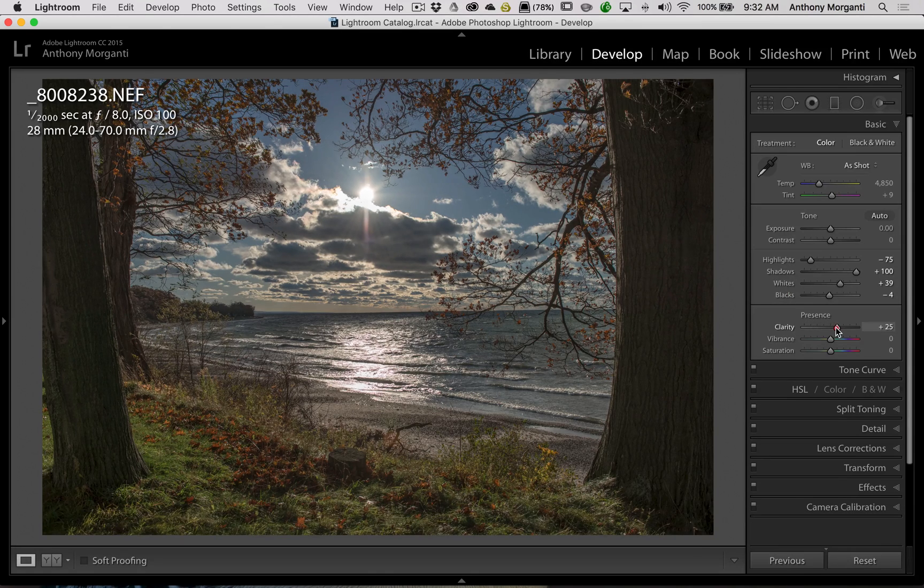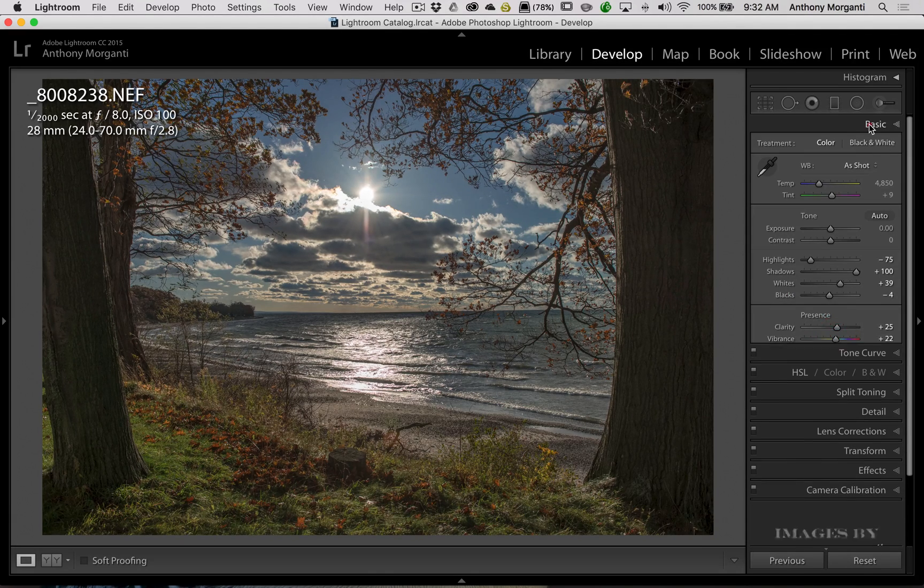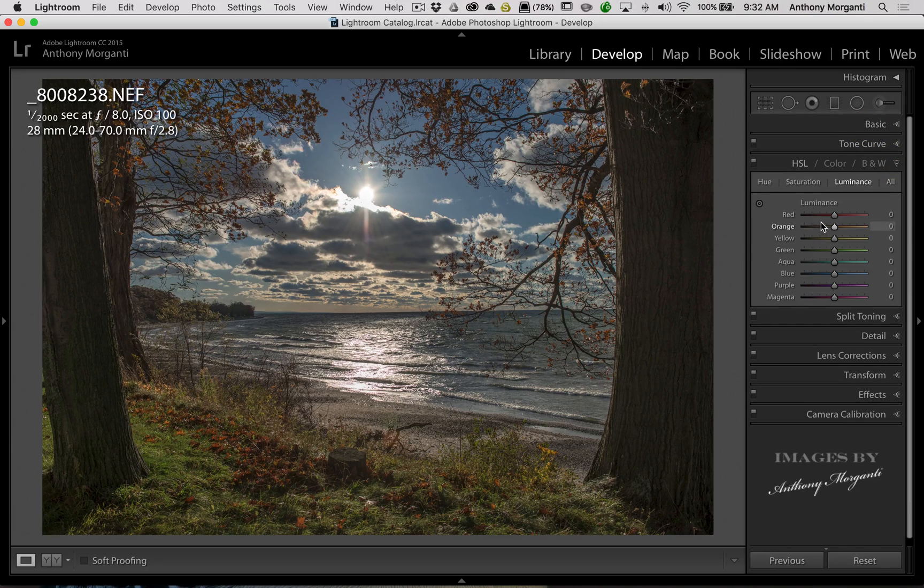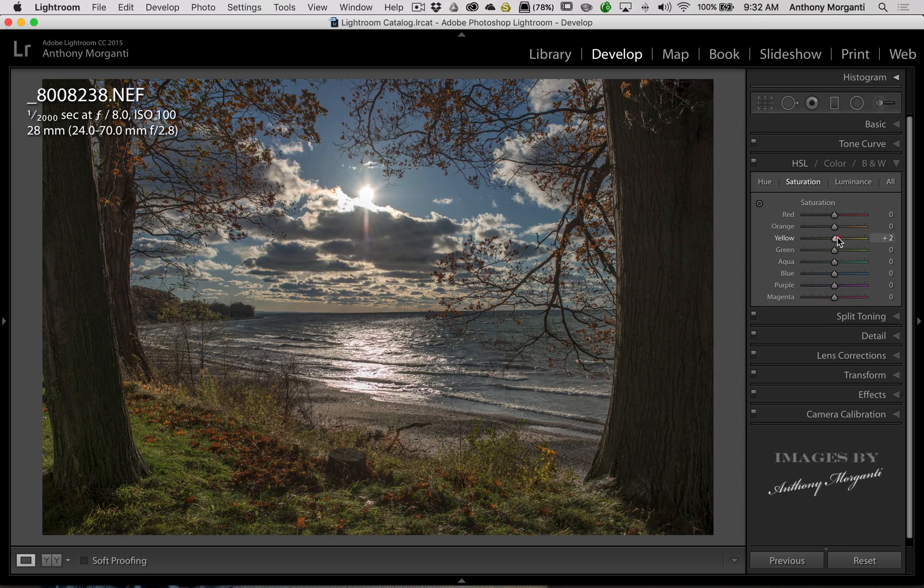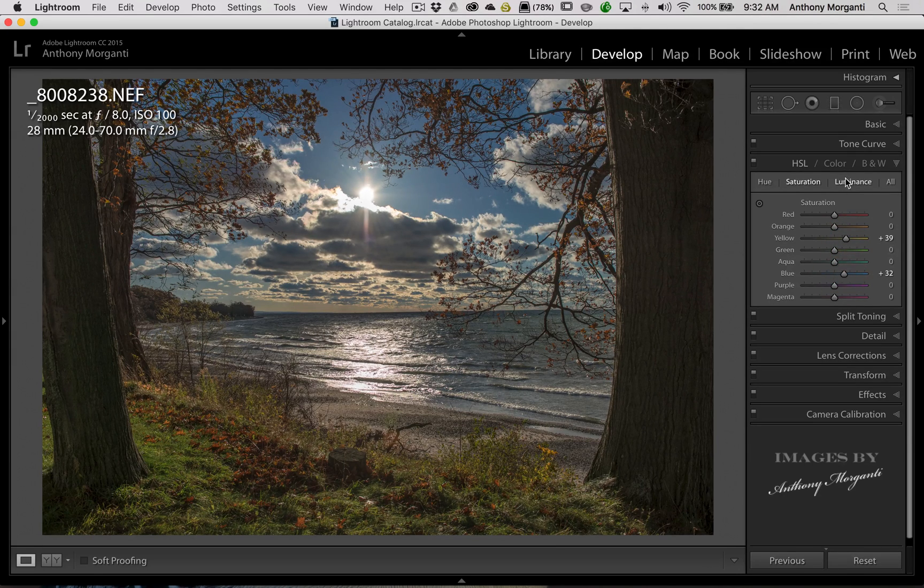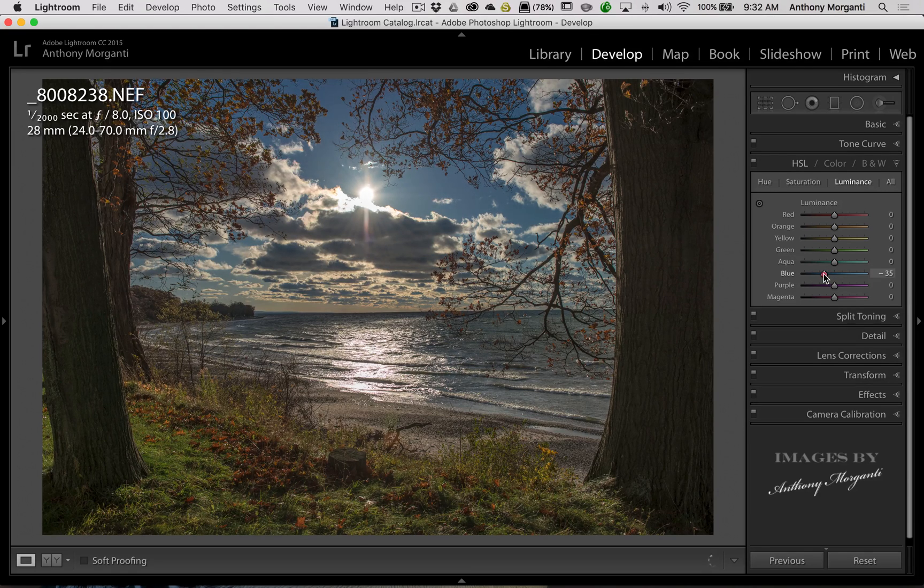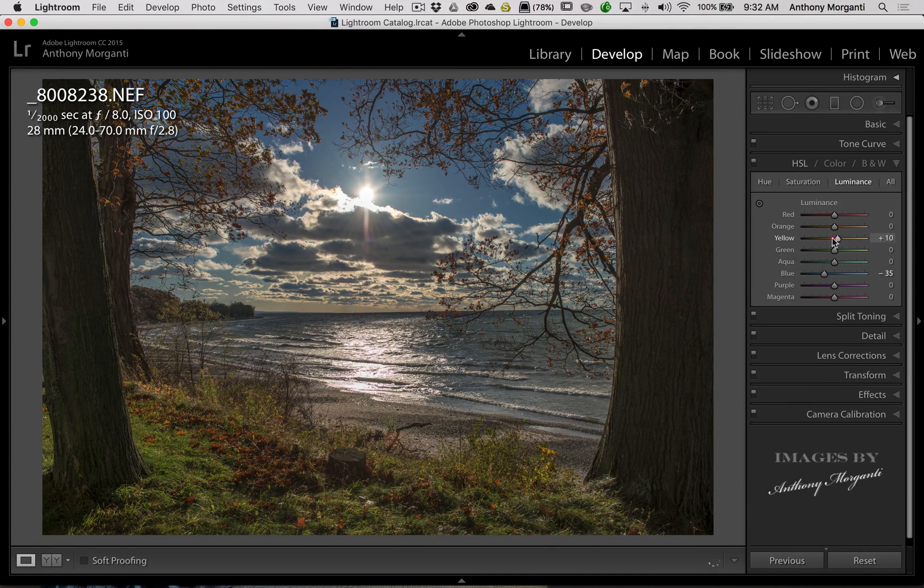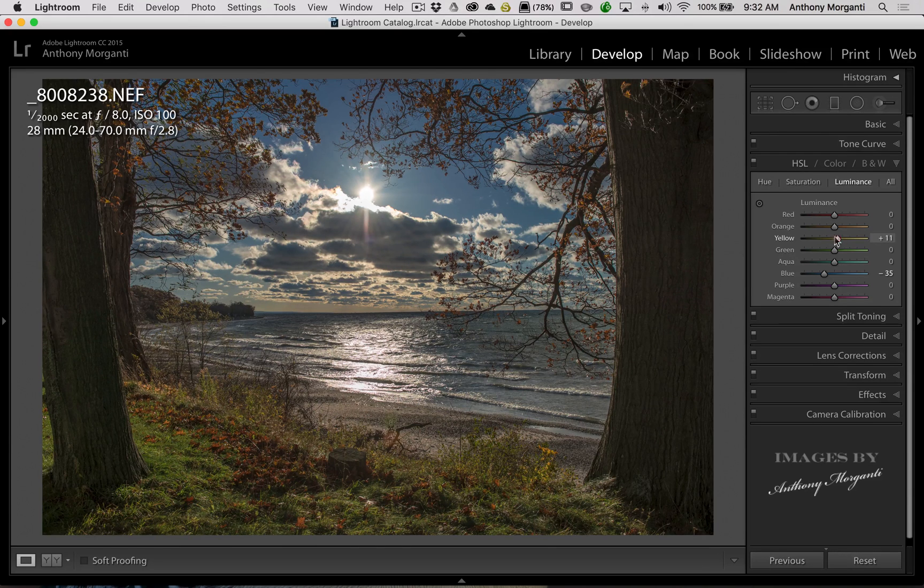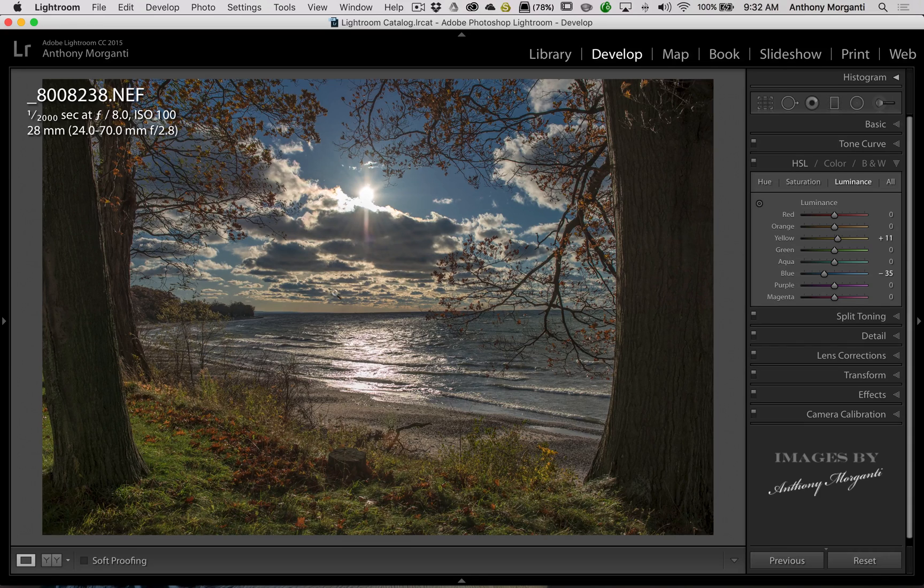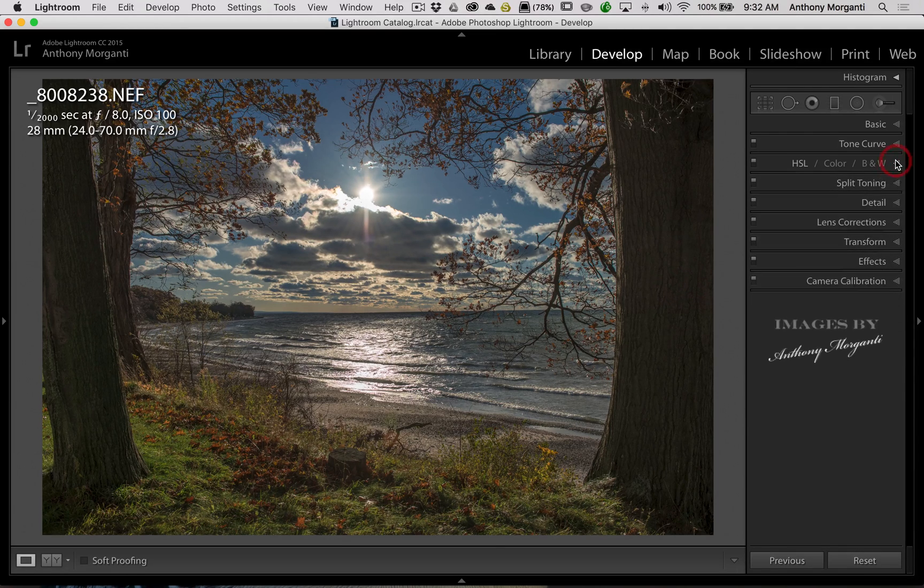And add some clarity, some vibrance. Then I'd jump down to this panel. And I would start with saturation. And I would increase the yellow saturation, the blue saturation a little bit. And then bring the blue luminance down. And bring the yellow luminance up a little bit. Kind of makes the grass a little brighter. Effects down in here a little bit.